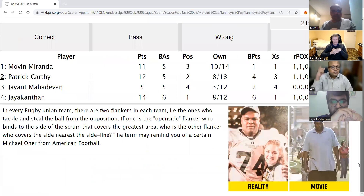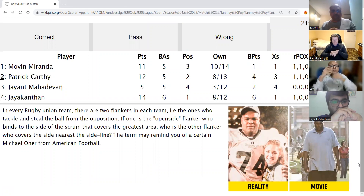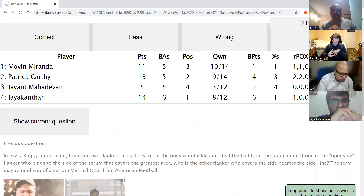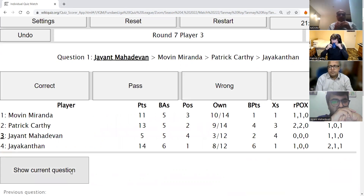Patrick's second direct: In every rugby union team there are two flankers. If one is the openside flanker who binds to the side of the scrum covering the greatest area, who is the other flanker who covers the side nearest the sideline? The term may remind you of a certain Michael Oher from American Football. The answer is blind side — Blind Side is correct. That gave Sandra Bullock her Oscar.